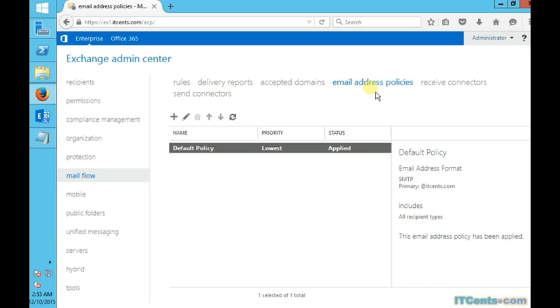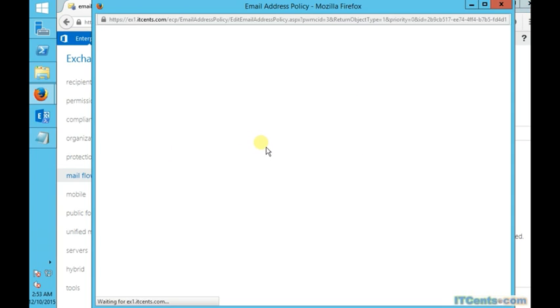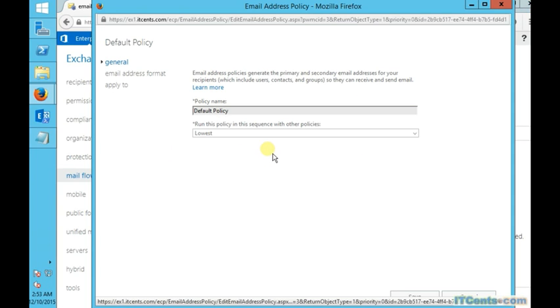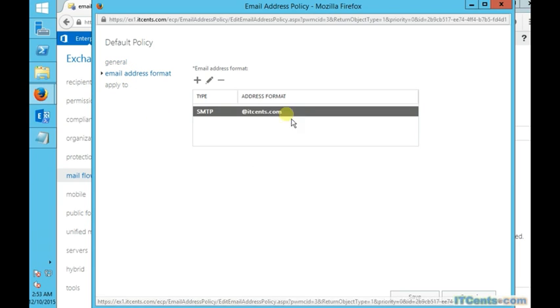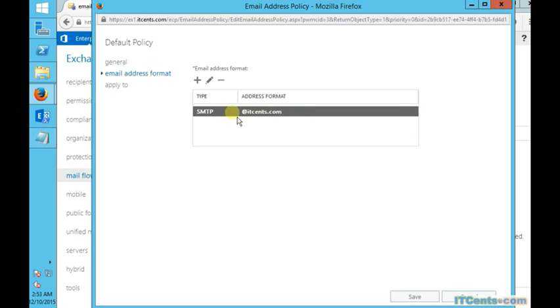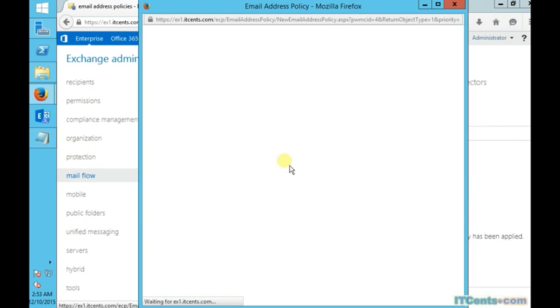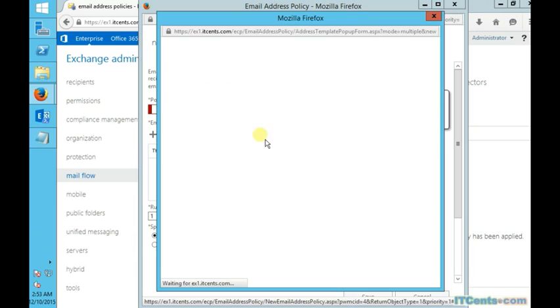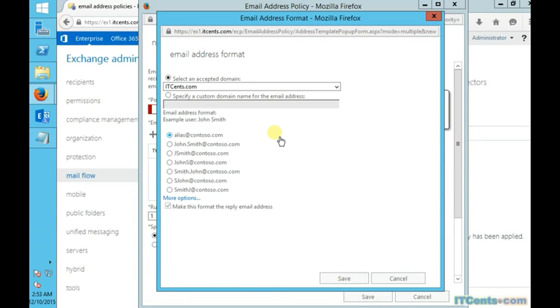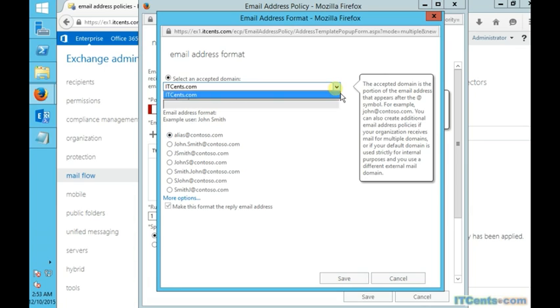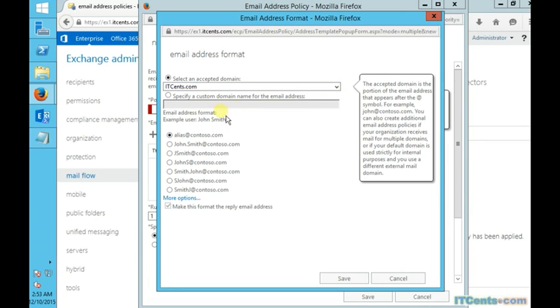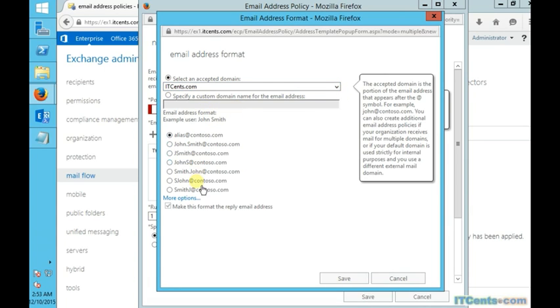Otherwise, if your domain name is different than your Active Directory domain name—I'm talking about the external domain or public domain—then in this case you need to create first an accepted domain as we have seen in the previous step, and then we have to create an appropriate email address policy. We'll specify our policy name and then we will choose the accepted domain which we created in step one, and then we will choose the format of the email addresses.